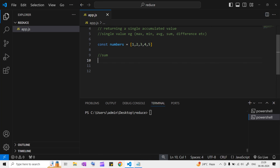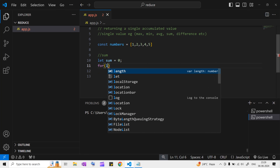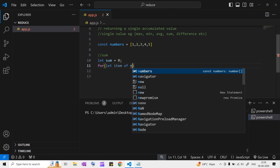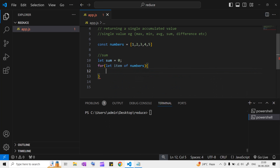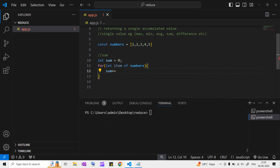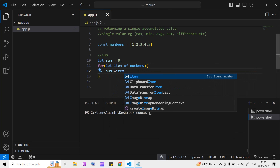For that, let's use a for...of loop. I'm going to write let sum equal to zero, and then write: for let item of numbers, and inside the loop, sum plus-or-equal to item.